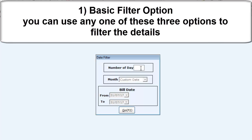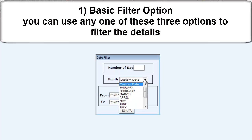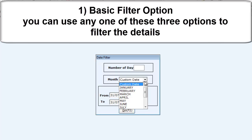Click enter and the cursor will stop in the month option. In the month option, you can view the report after choosing a particular month if you want to view the details for that month.